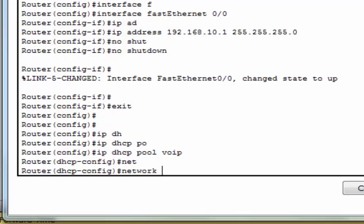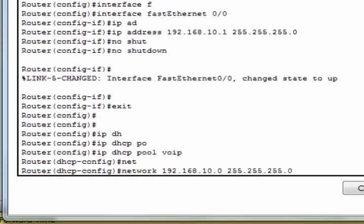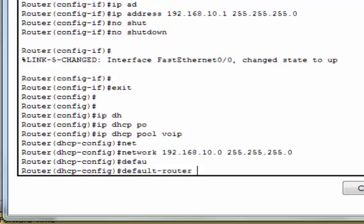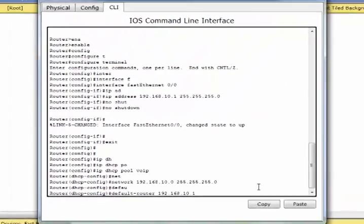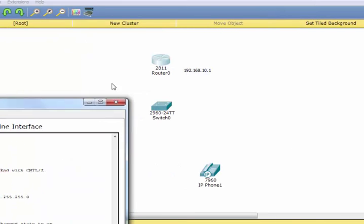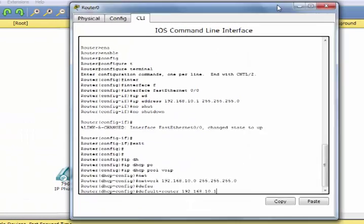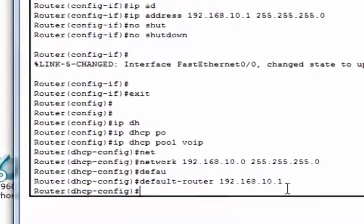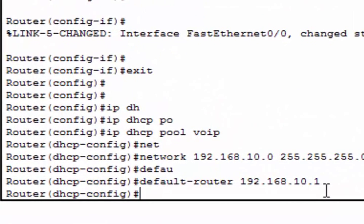Then we have to define the network, which is 192.168.10.0, and subnet mask 255.255.255.0. And then we have to define the default router, which is 192.168.10.1, this is the router address.